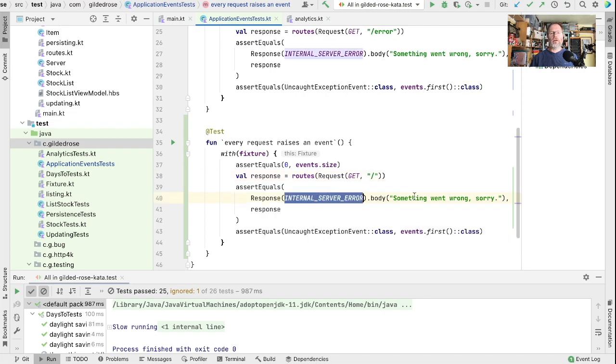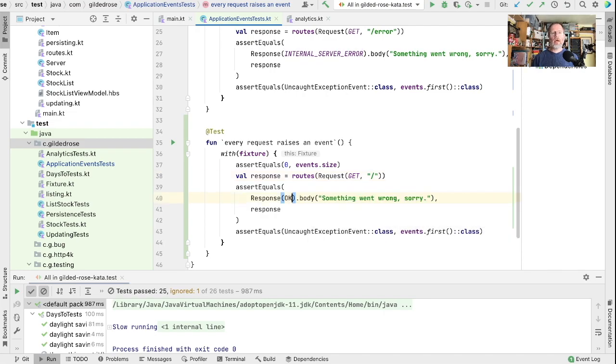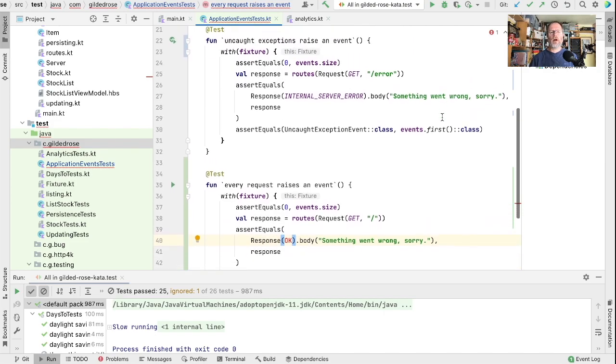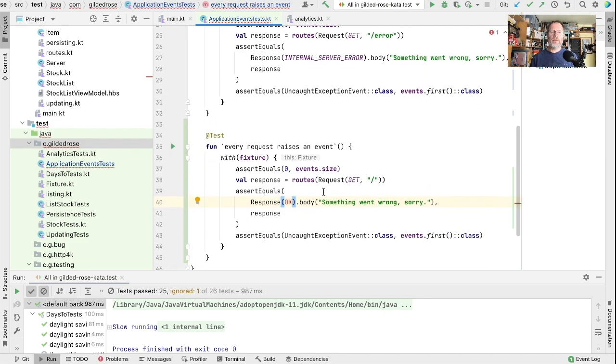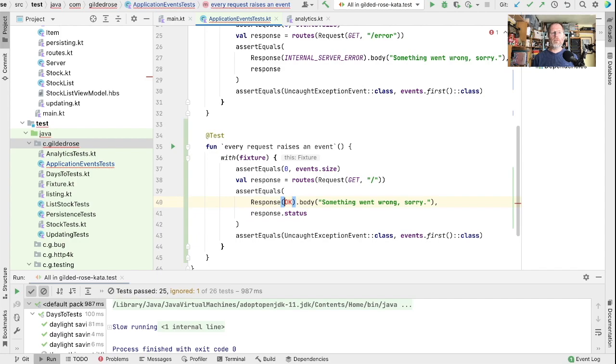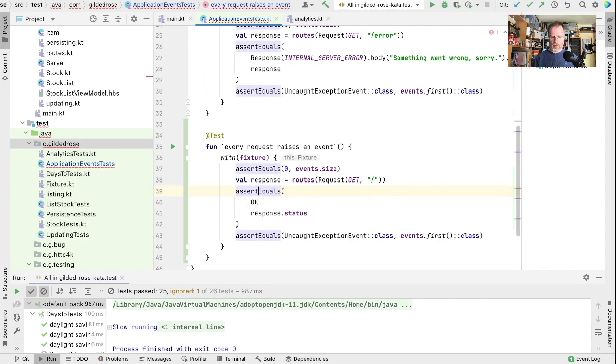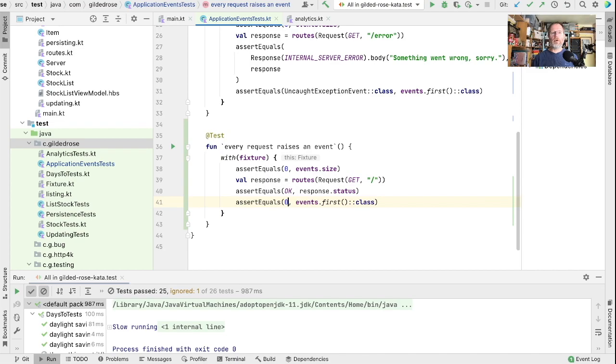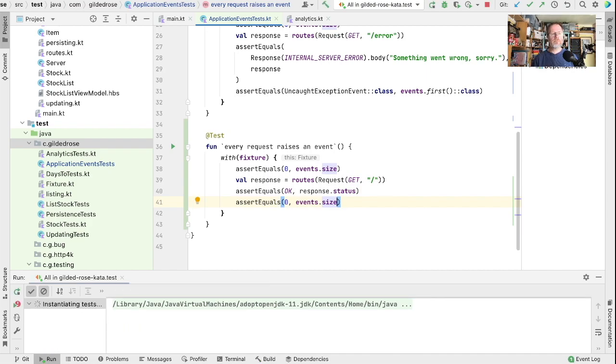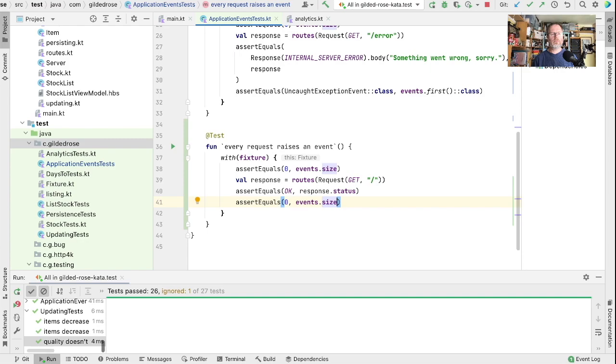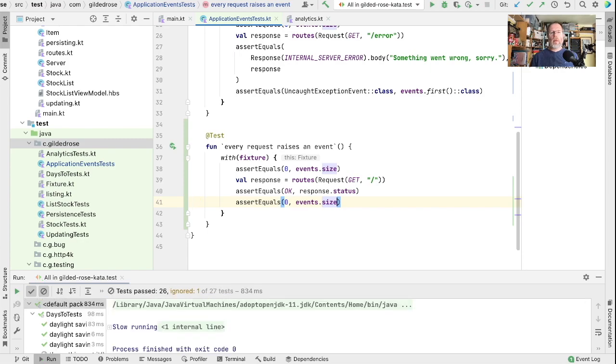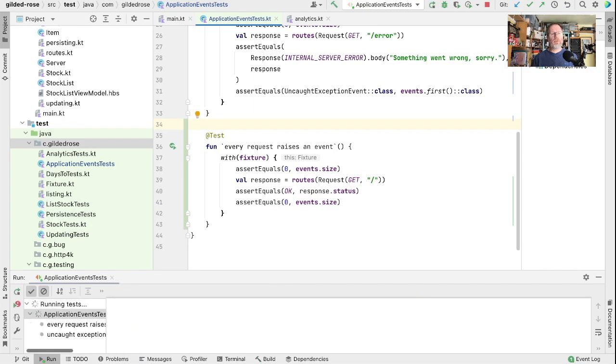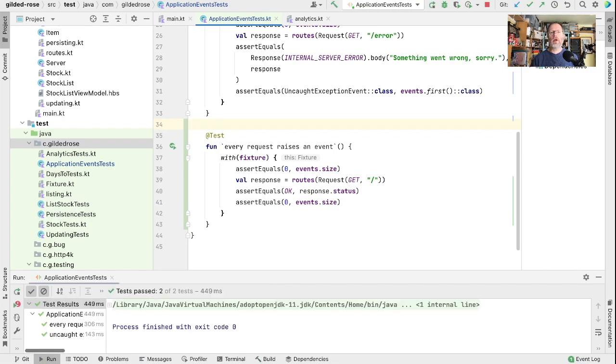Instead of getting an internal server error we expect to see a response OK. So it would just be easier to say that our response status should be OK. And at the moment there should be no events. Let's just check that works. Now let's write the test for what we want to see which is that the first event should be some event type and we might want an HTTP event.